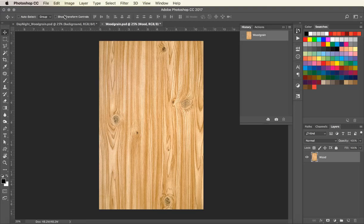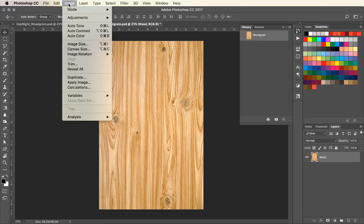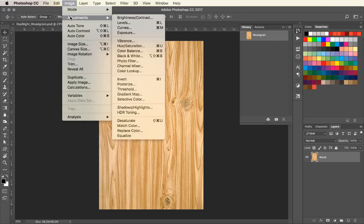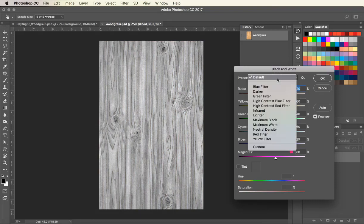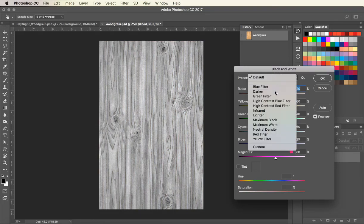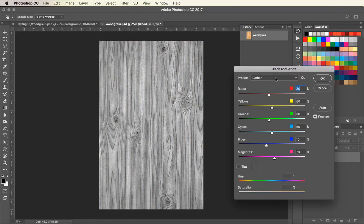Go to Image, Adjustments, and Black and White. You can use the default preset or you can choose one of the filters below to help create more contrast in the file you are using.